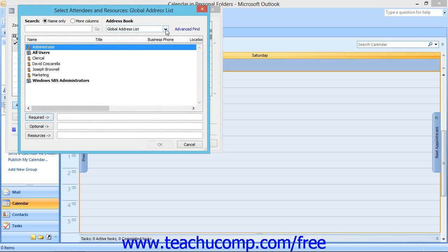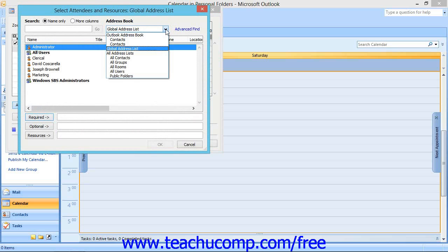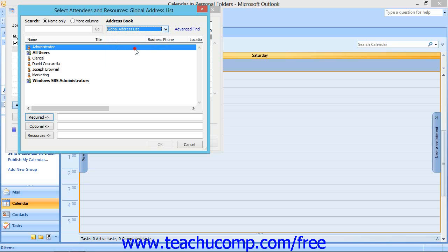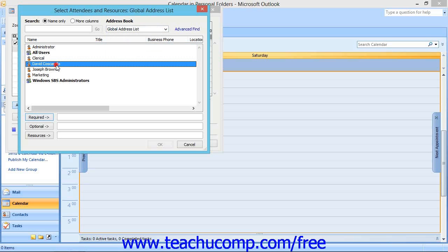Use the Address Book drop-down in the window that appears to select the address book that contains the contact you wish to invite. Then select a name from the list within the Select Attendees and Resources dialog box, and click one of the following buttons.